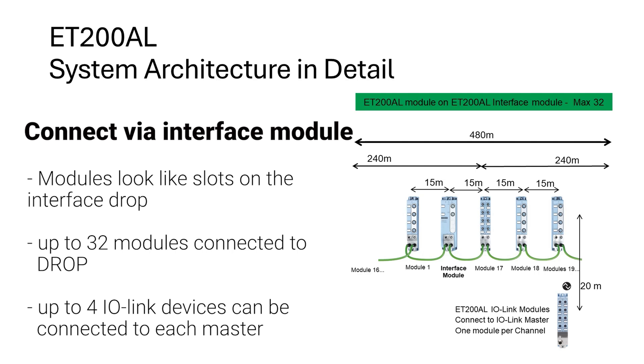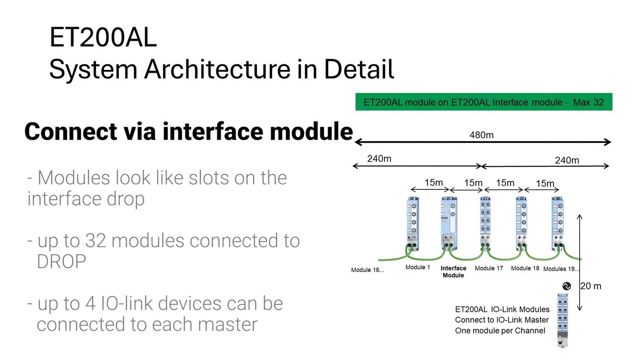If an IO-Link master or masters are one of the drops on either method, up to four IO-Link devices can be connected to each master, allowing for additional system expansion.